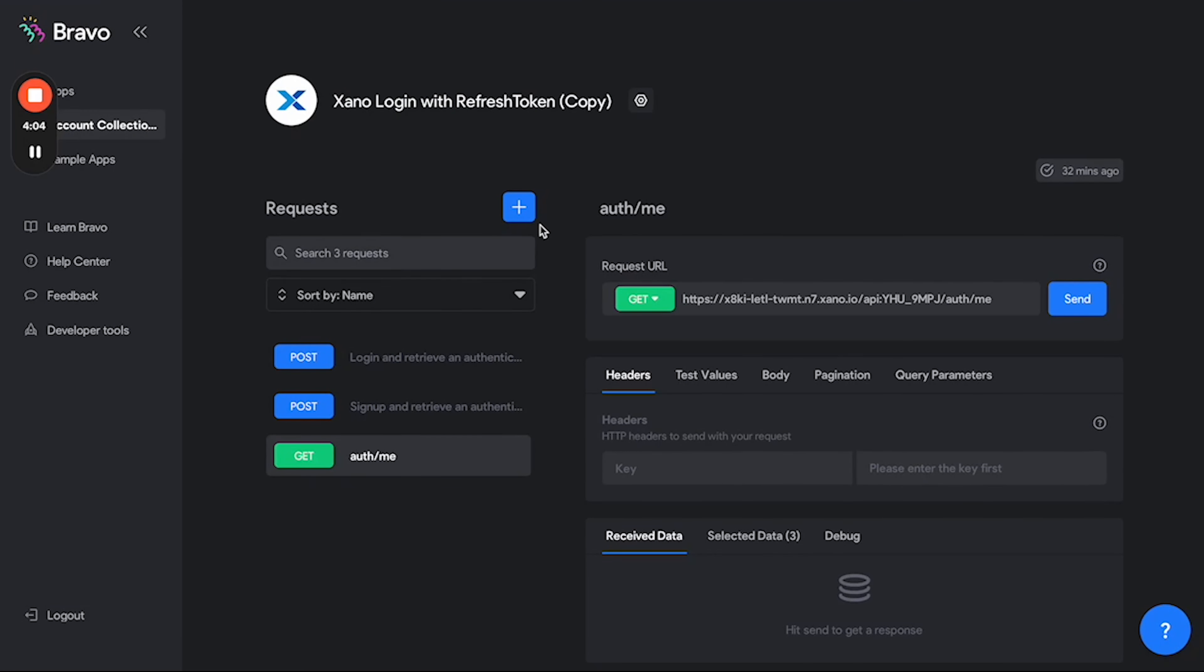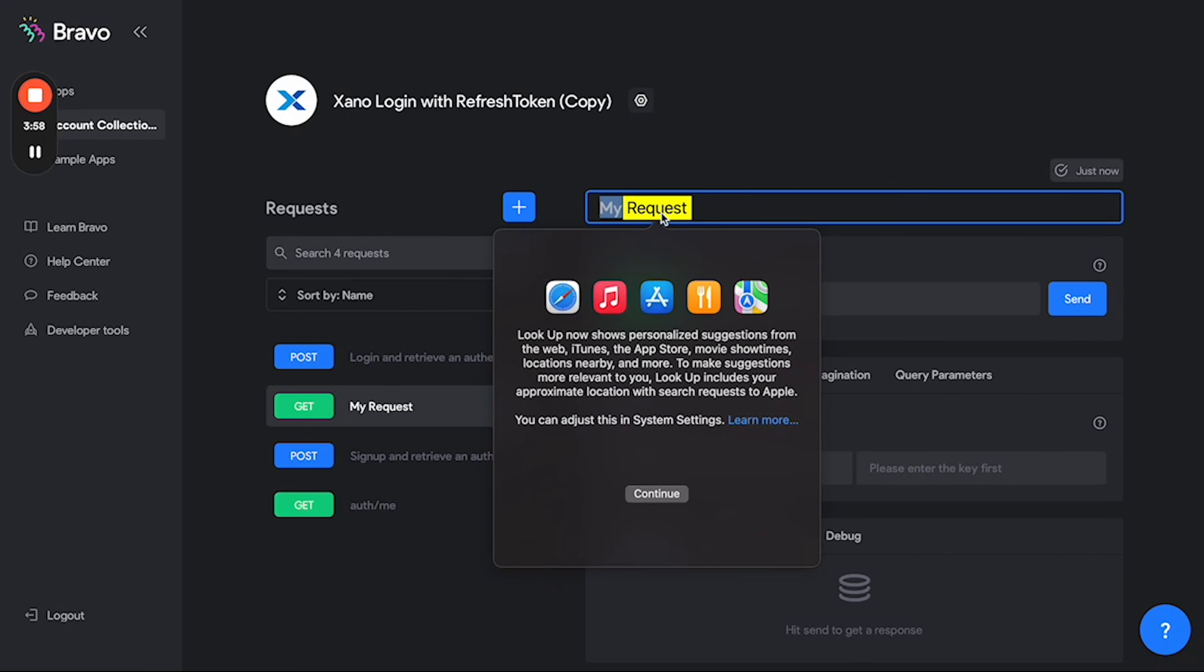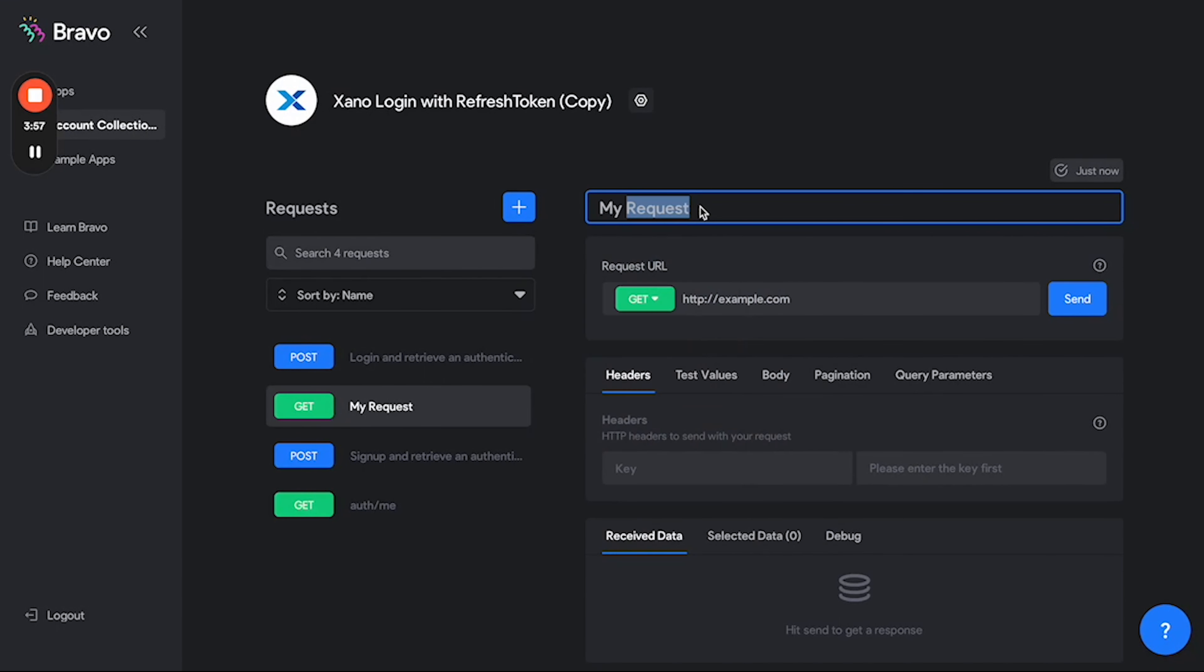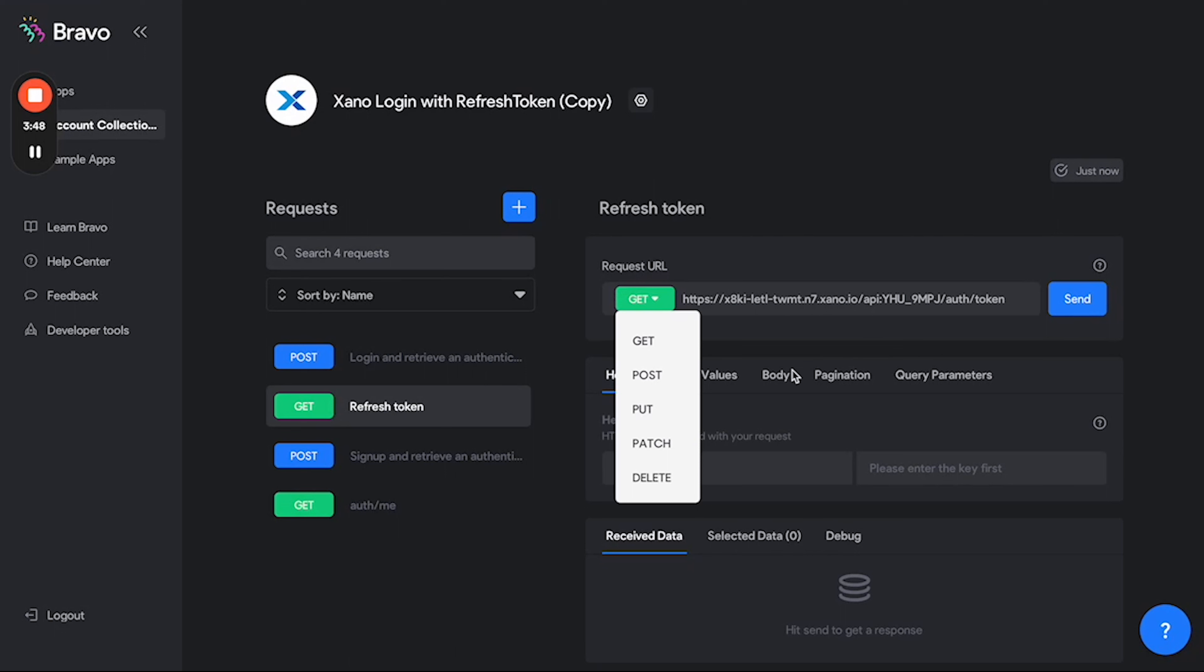So the first thing I'm going to do here is make a new request and call this refresh token. Change the URL to the URL we copied and change the HTTP verb to POST.